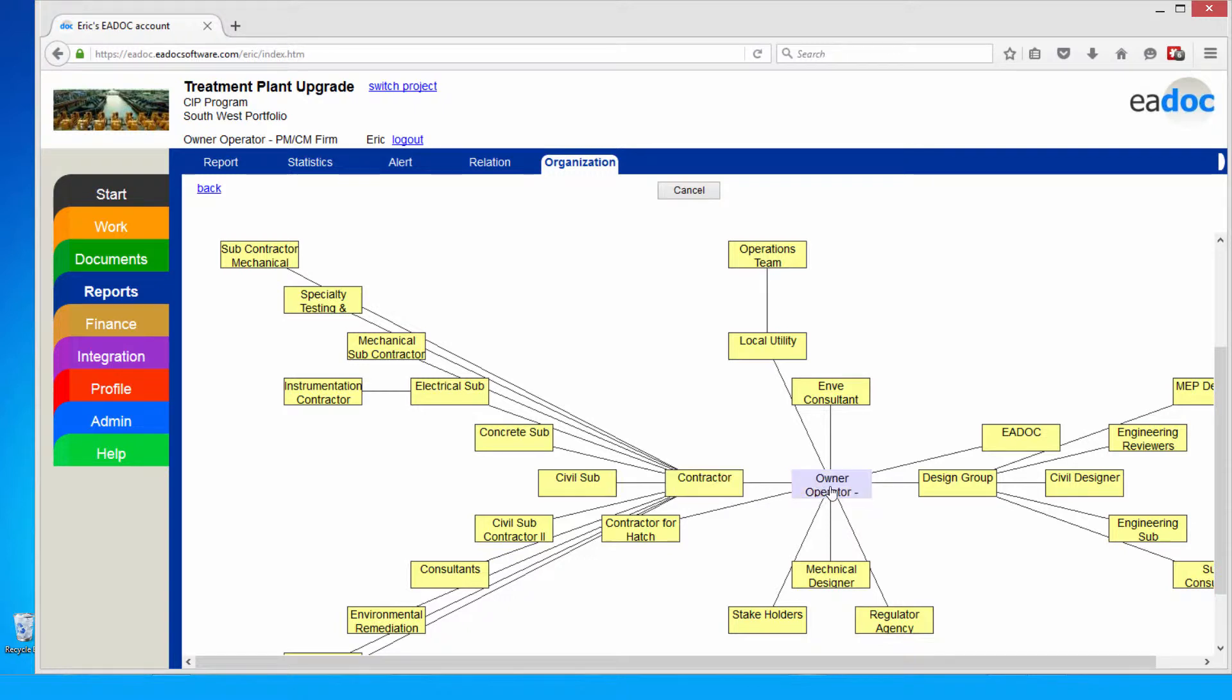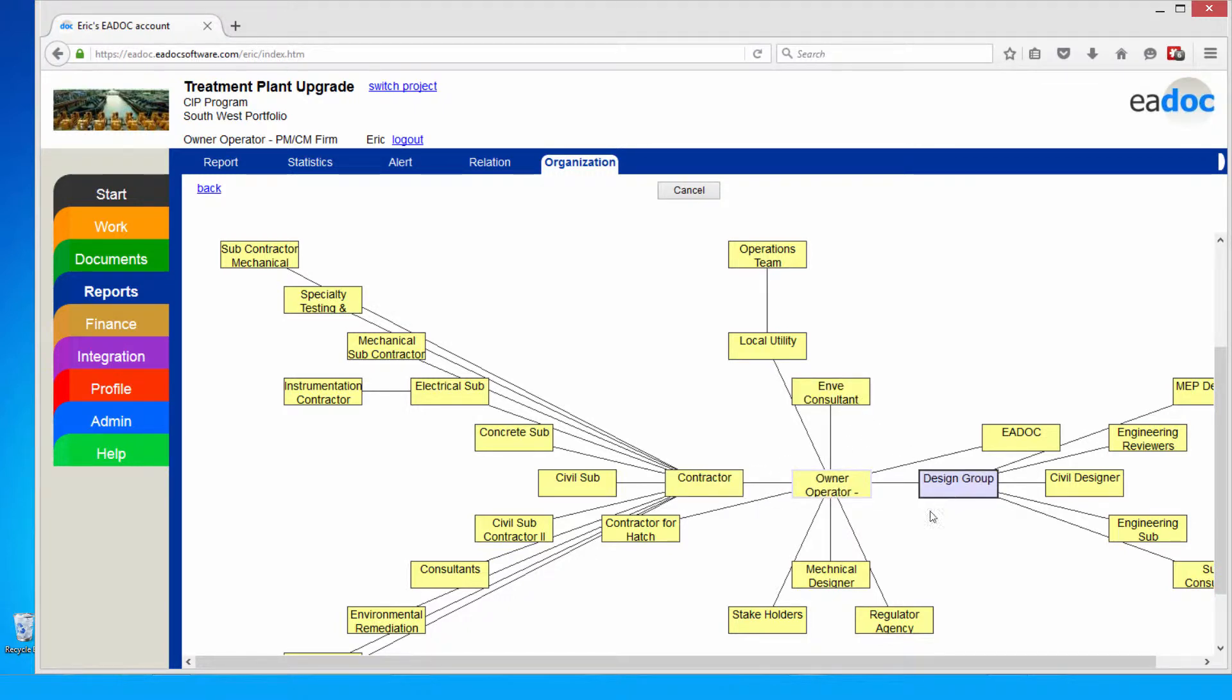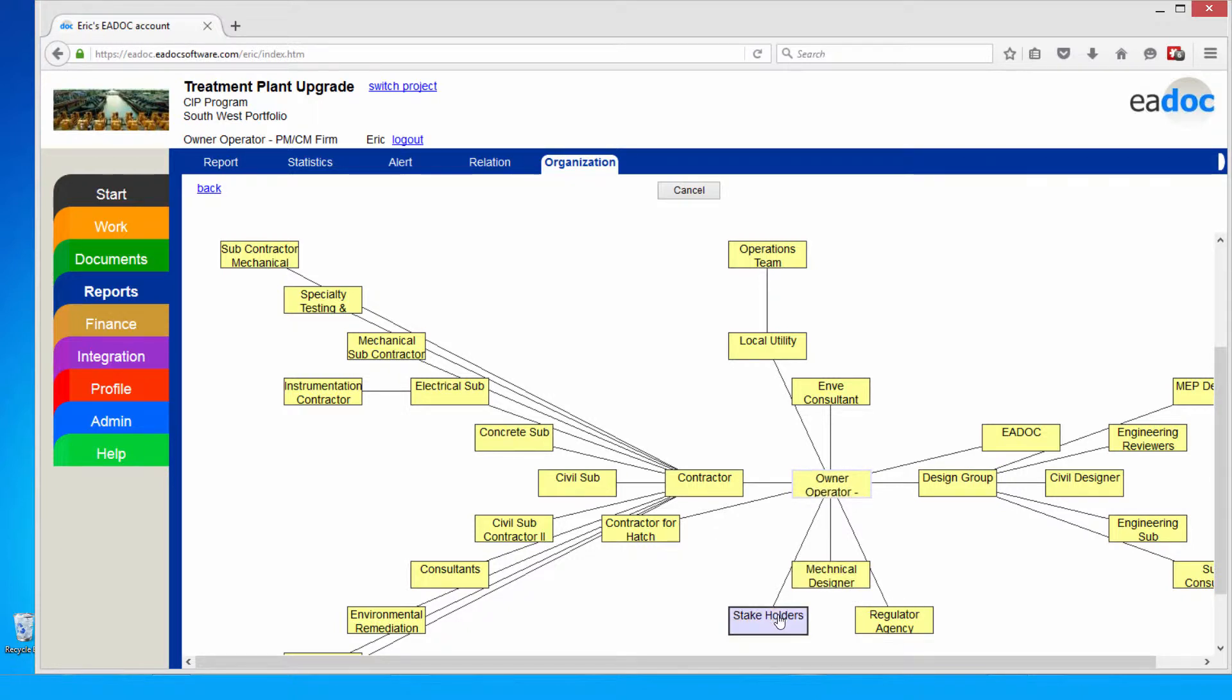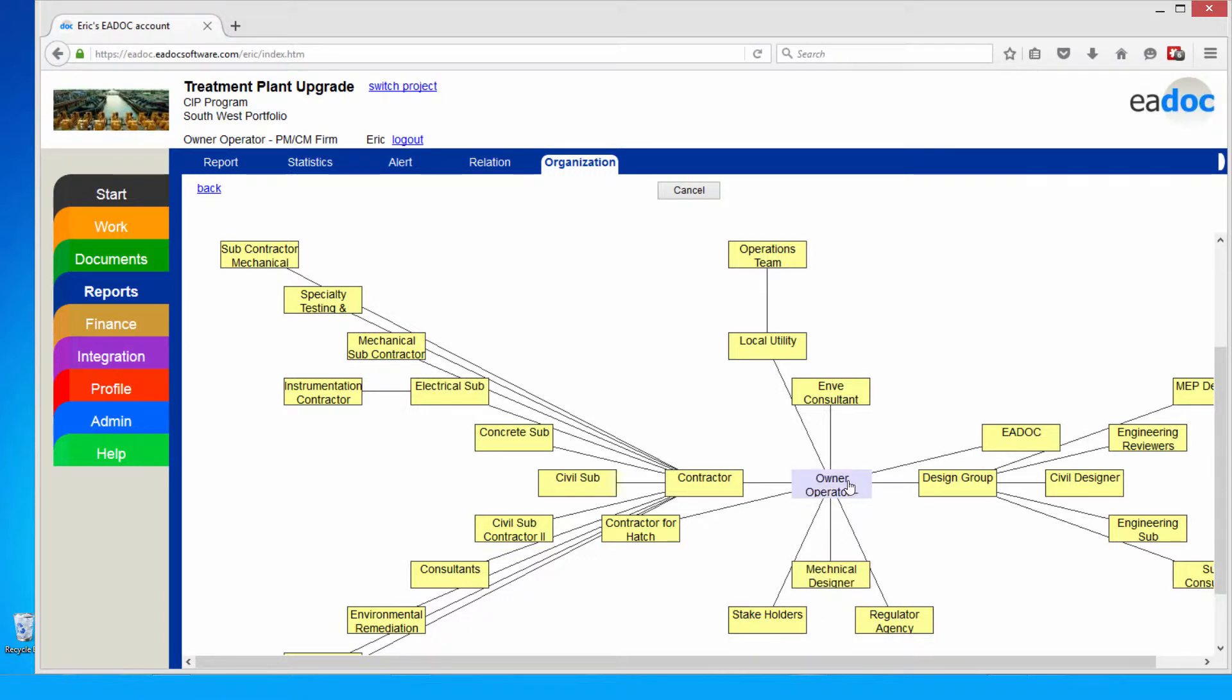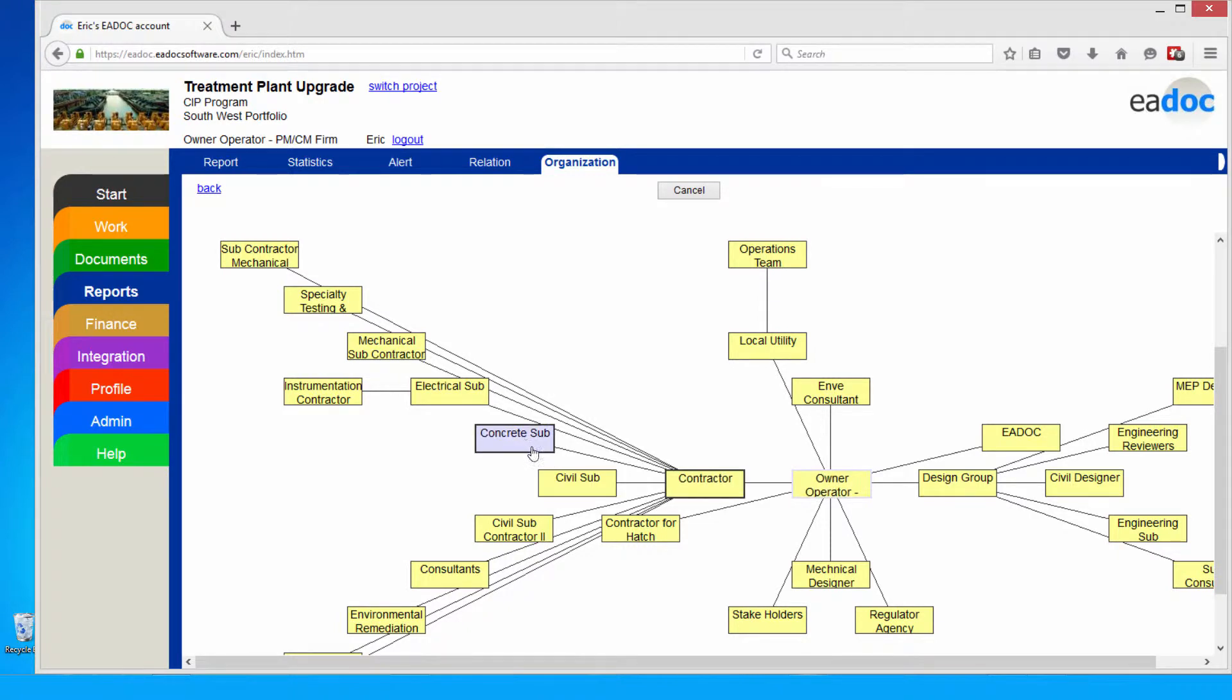For example, here I can bring on my contractors, consultants, designers, regulatory agencies, stakeholders, anybody that I'm working with. I can add to the system so I can securely share and exchange information electronically. With the application, there's no limitation on project participants. When I add my contractor, I can give them their permissions, and then they can go ahead and bring on their subs and suppliers. This way, I'm connecting the entire supply chain so I can actually capture information at the source.